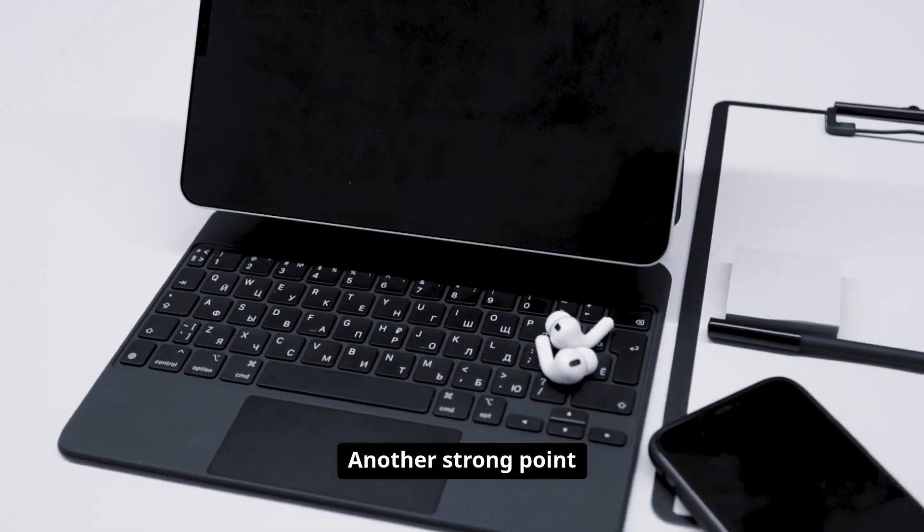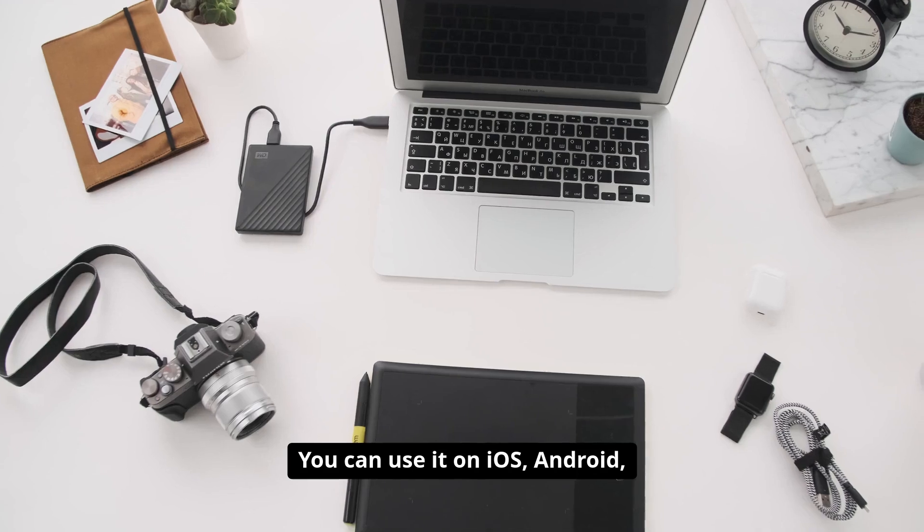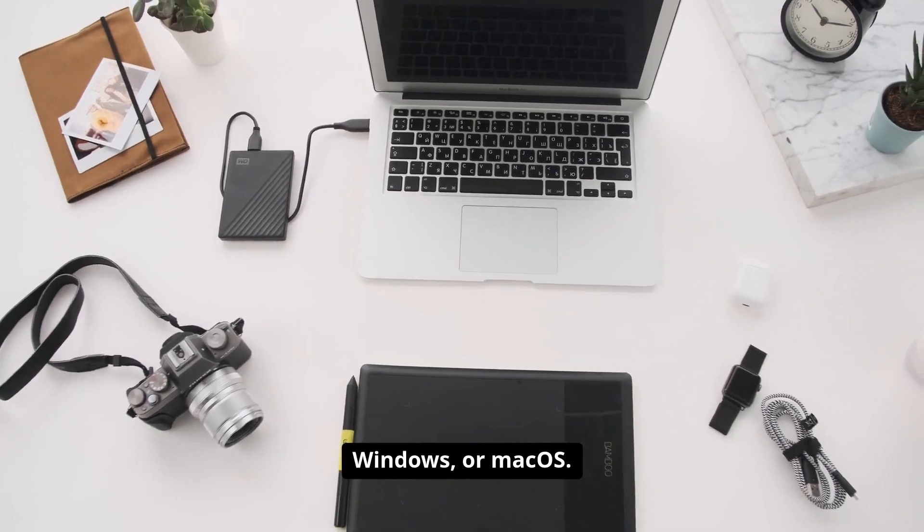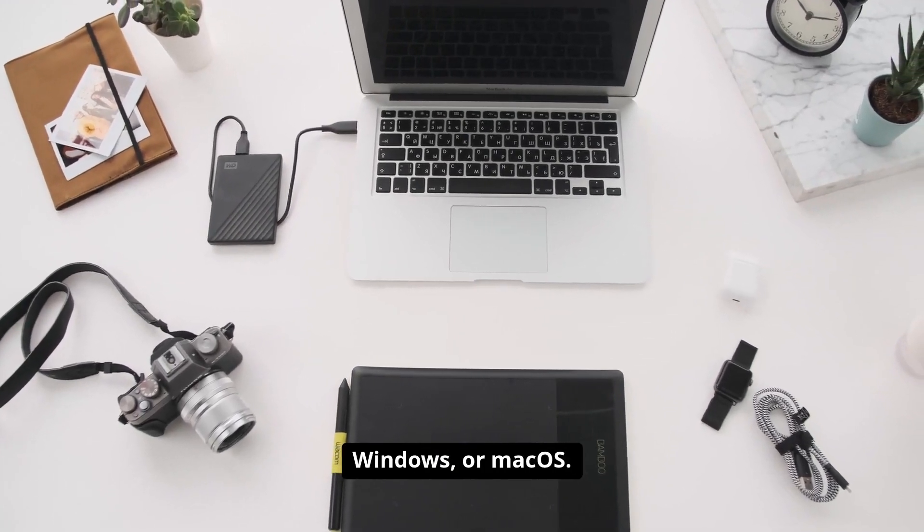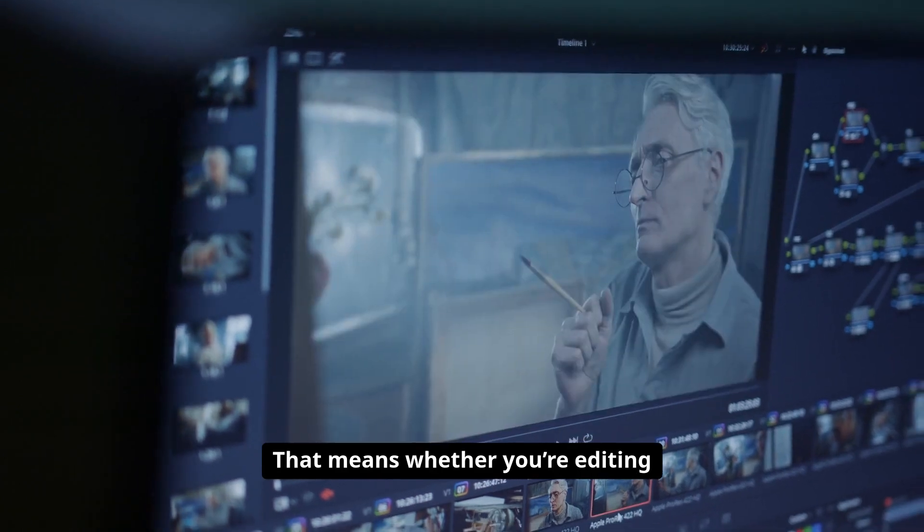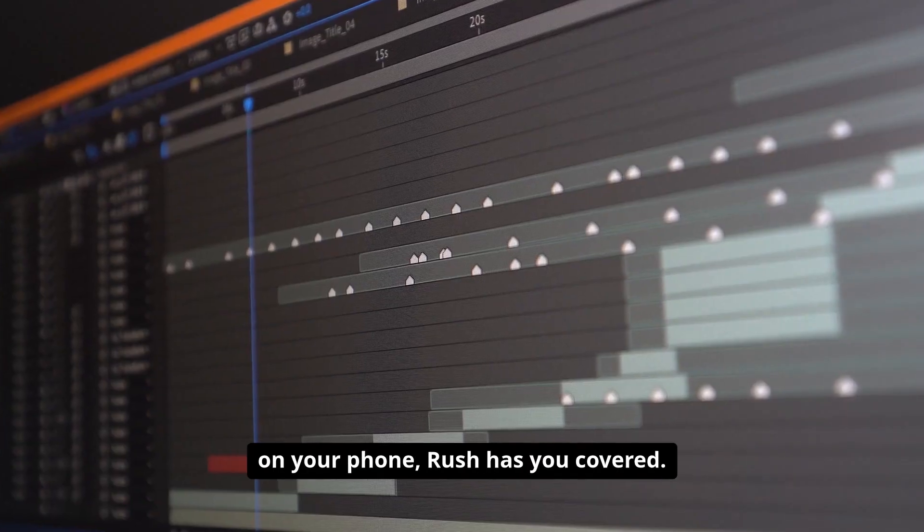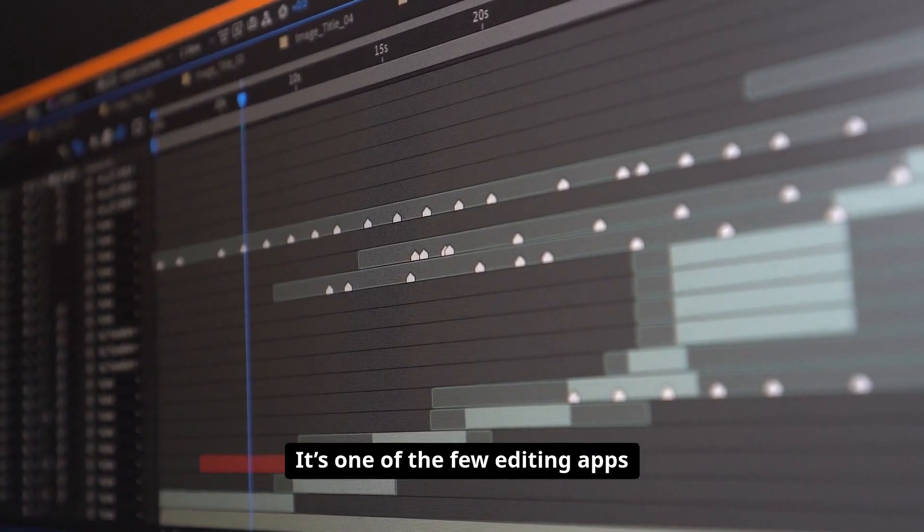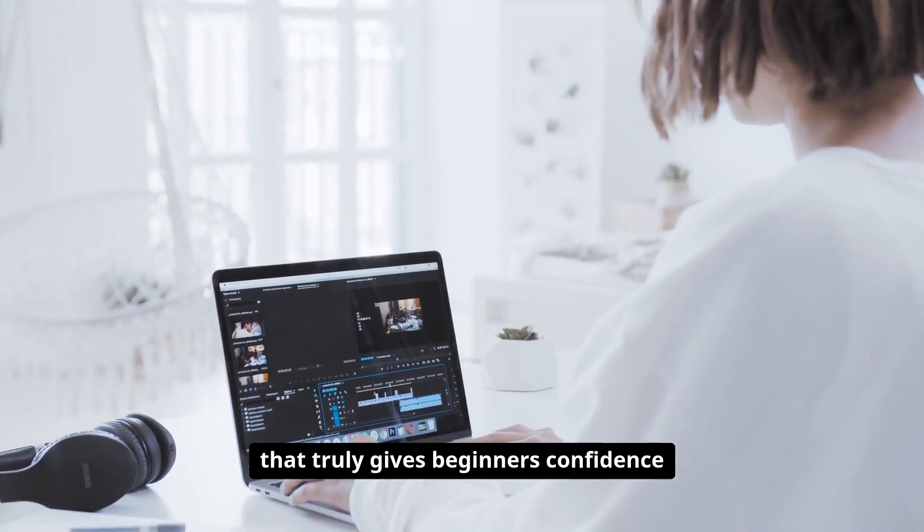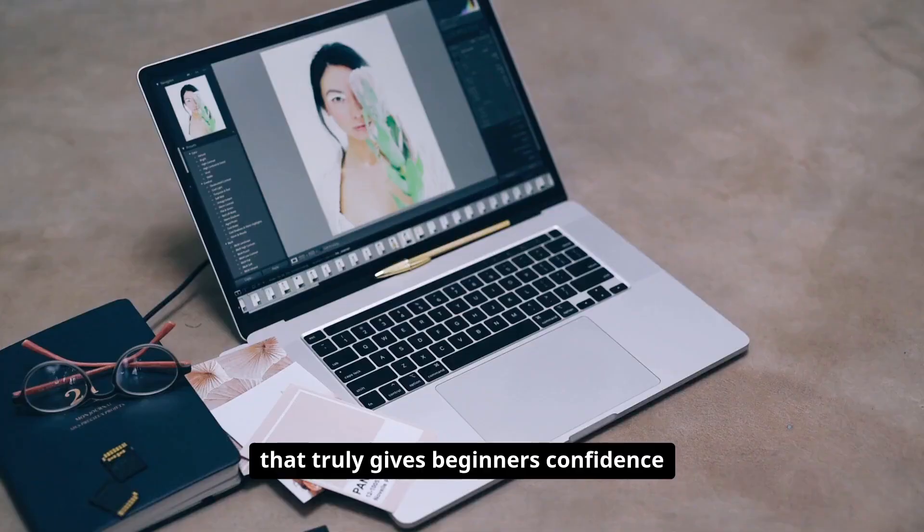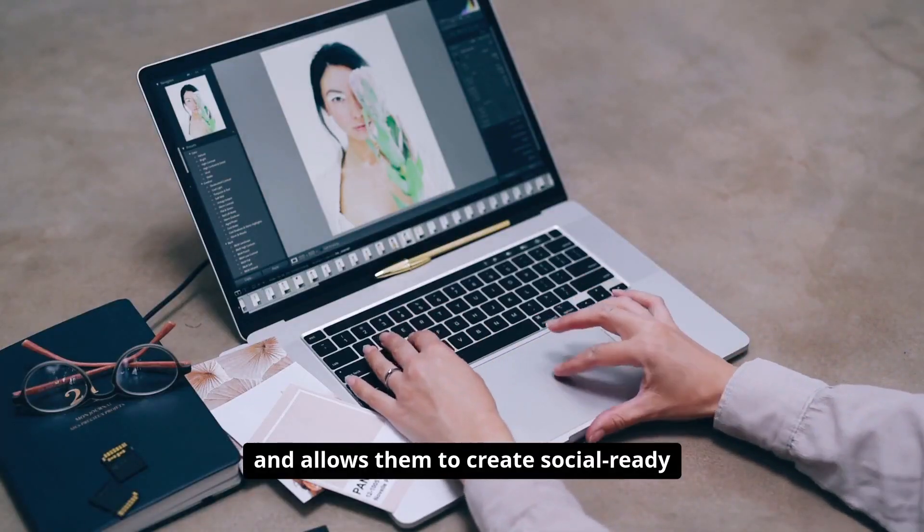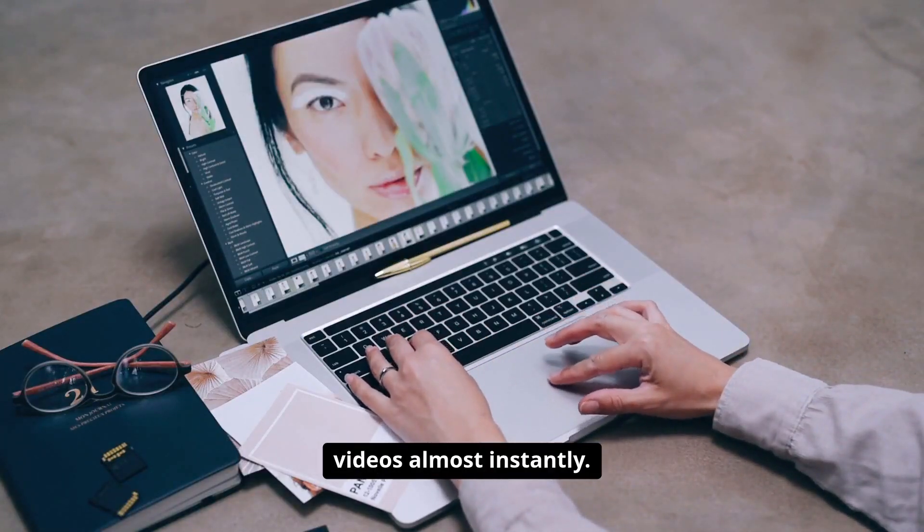Another strong point is how accessible it is. You can use it on iOS, Android, Windows or macOS. That means whether you're editing on your laptop or just making quick cuts on your phone, Rush has you covered. It's one of the few editing apps that truly gives beginners confidence and allows them to create social ready videos almost instantly.